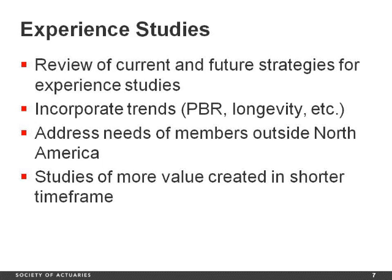The reason we have a group looking at this is partly good governance, but also because we're seeing some changes in this area. First, there are new trends such as principle-based reserving and new financial challenges facing many people and governments over increased longevity. We also see a need for broader and deeper studies. And, of course, we are expanding our membership internationally, so we're going to need to look at how to meet the needs of our members outside of North America with our experience studies. All of this has resulted in an increased need for the SOA's experience studies.